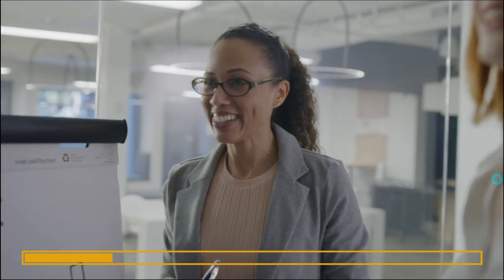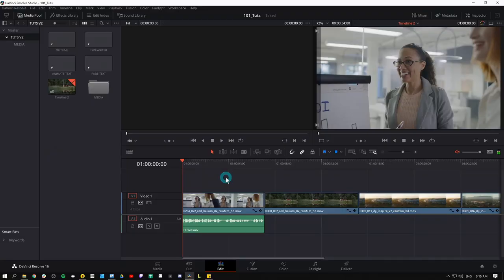Before we get into the video, let's talk about the benefits of high-fiving. It feels good and makes other people feel good. High-five today. Nice. So let's go back in time and see how the heck we made this thing.